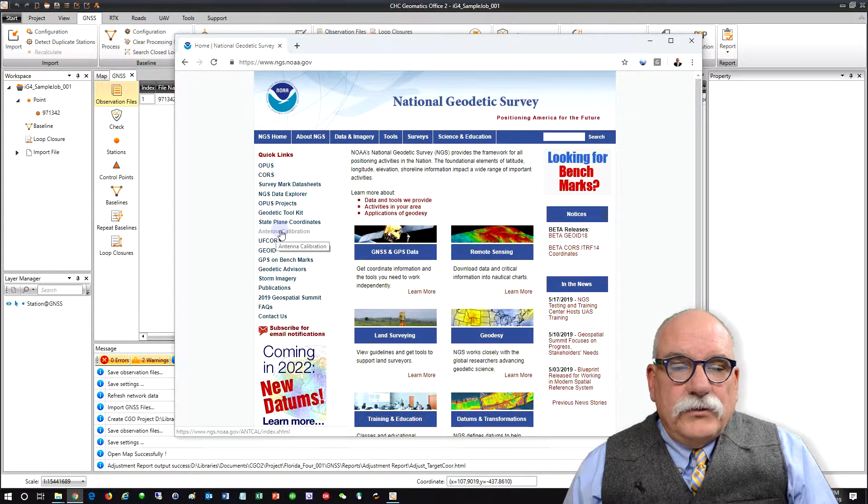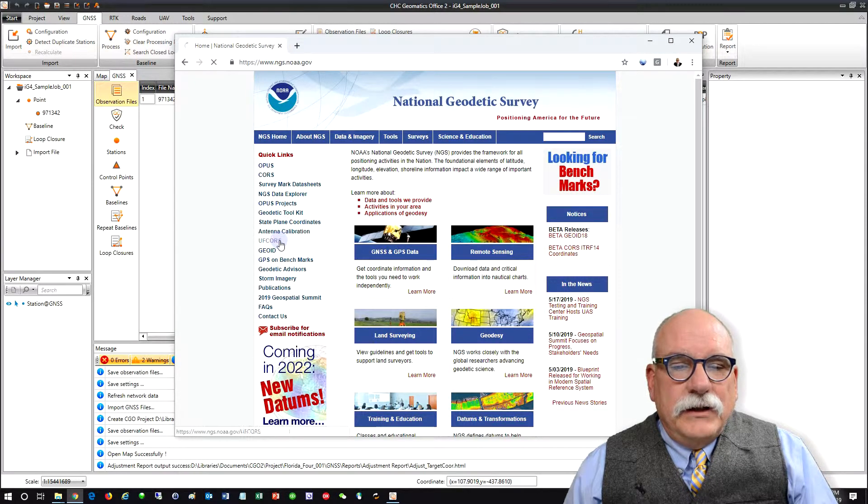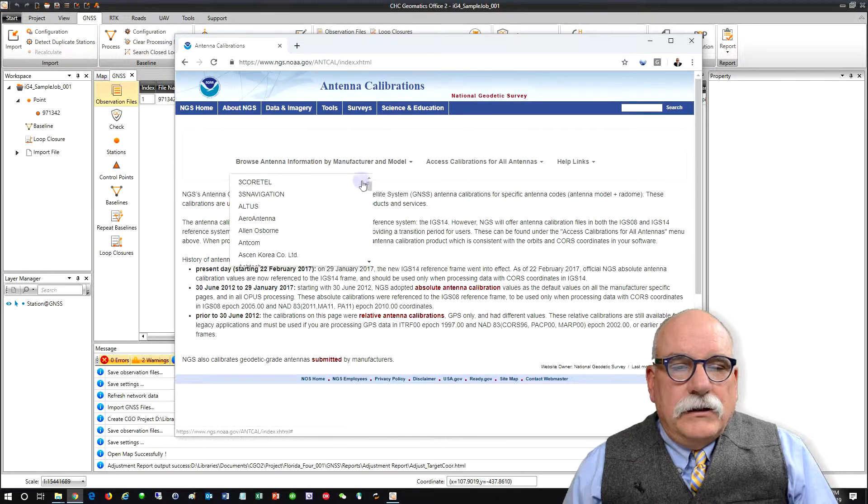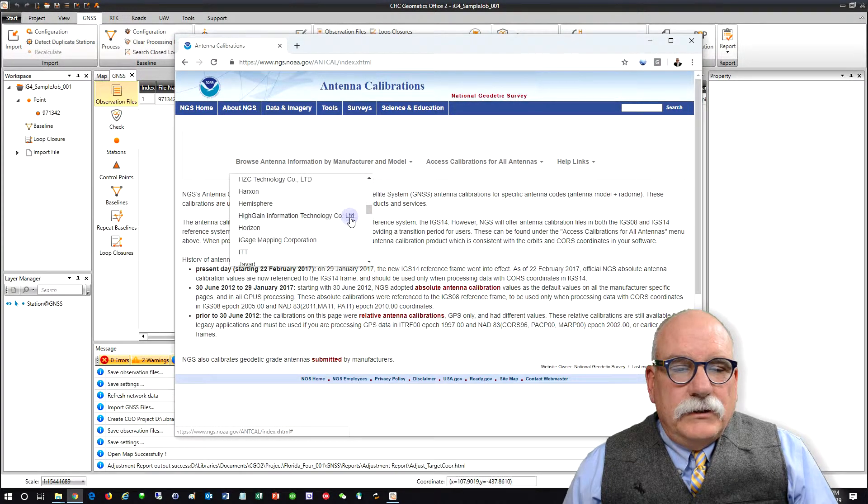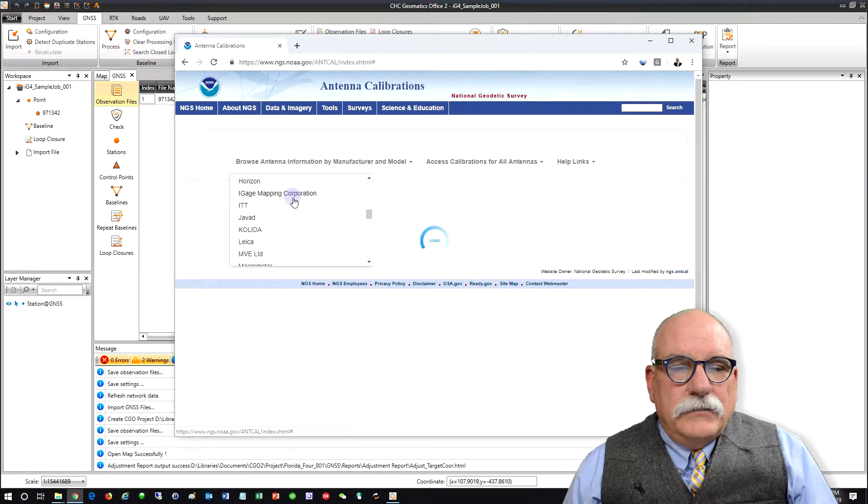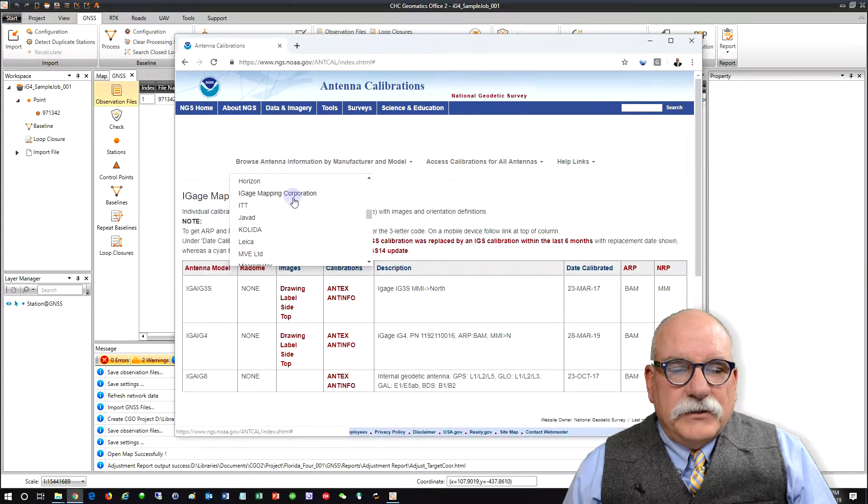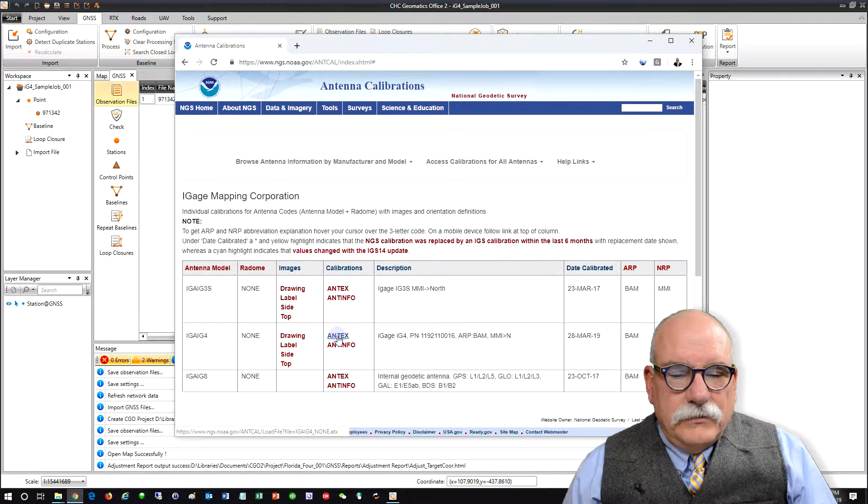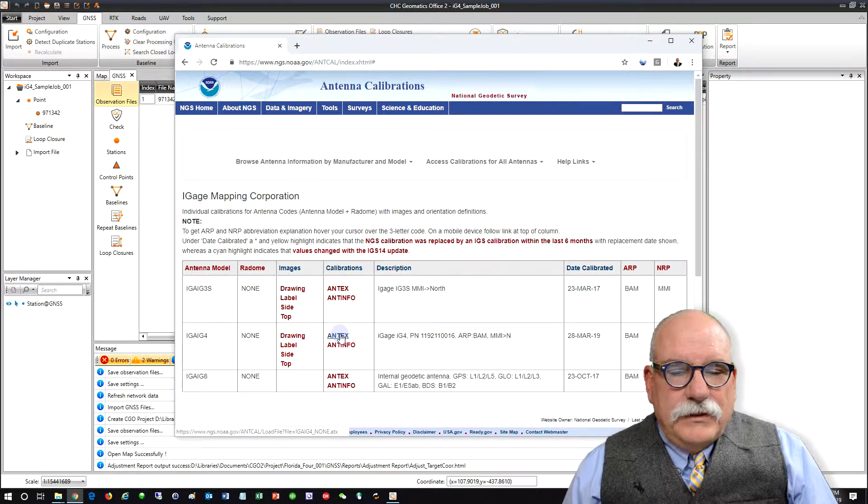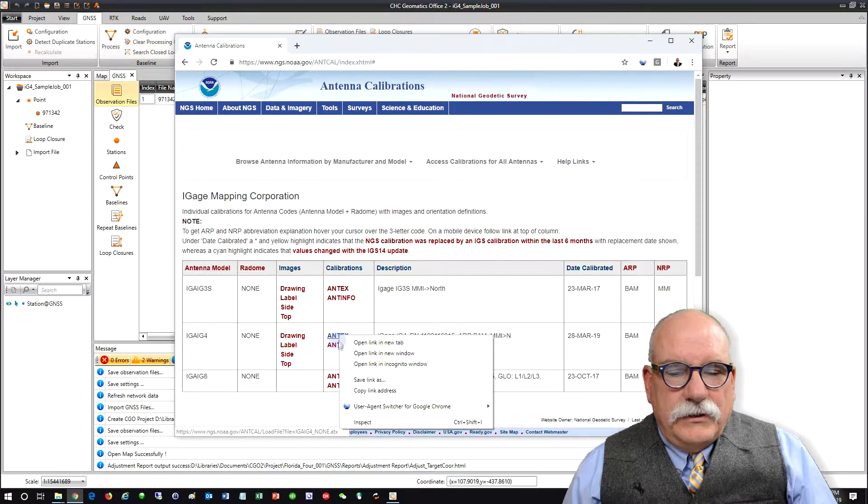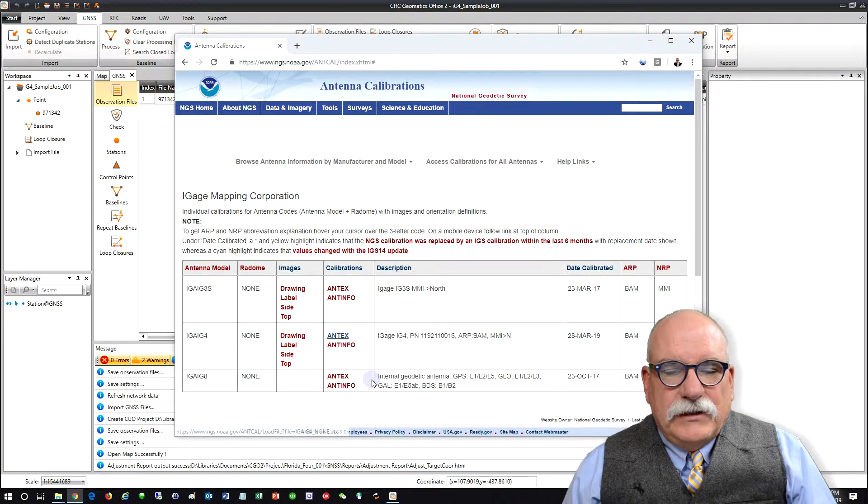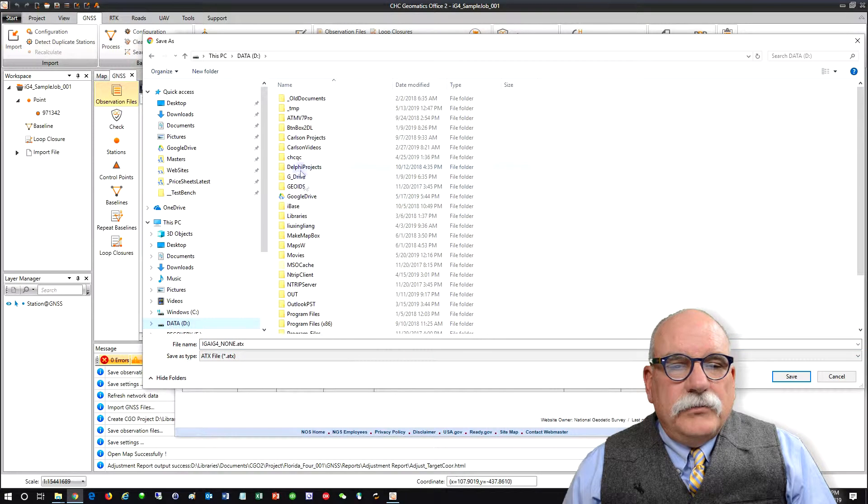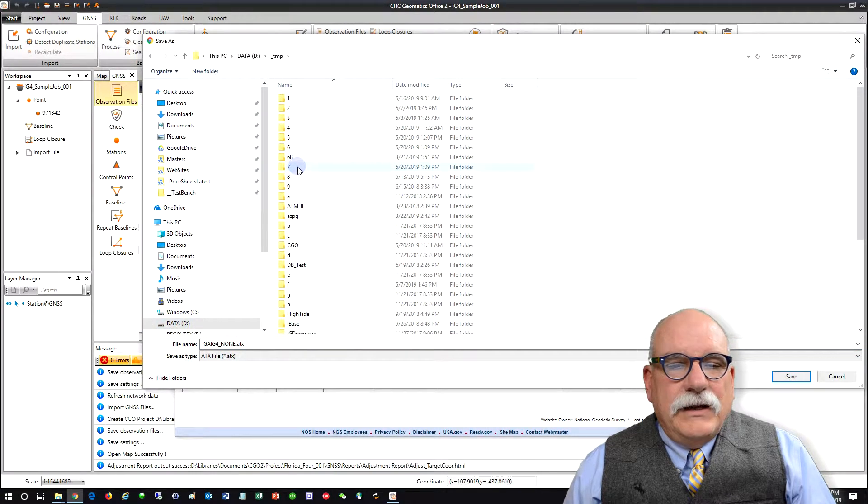So let's go to antenna calibration at NGS. And let's go to the High Gauge Mapping Corporation Manufacturer. And here it is, the IG4. And we can right click here and let's save this link as a good name. Let's put it in the folder with the data.